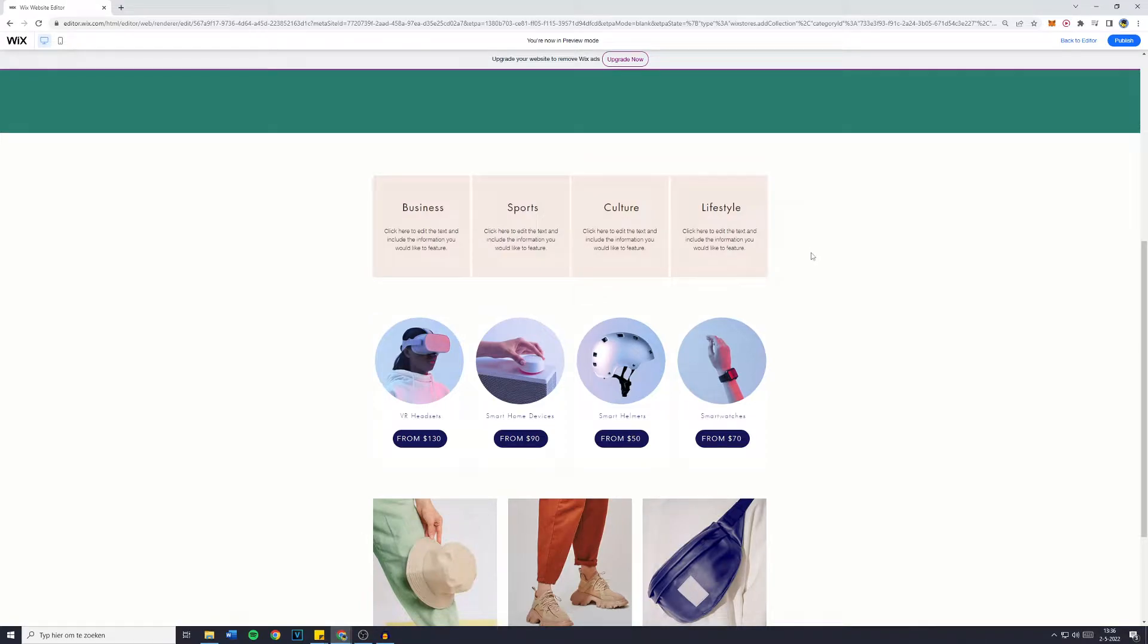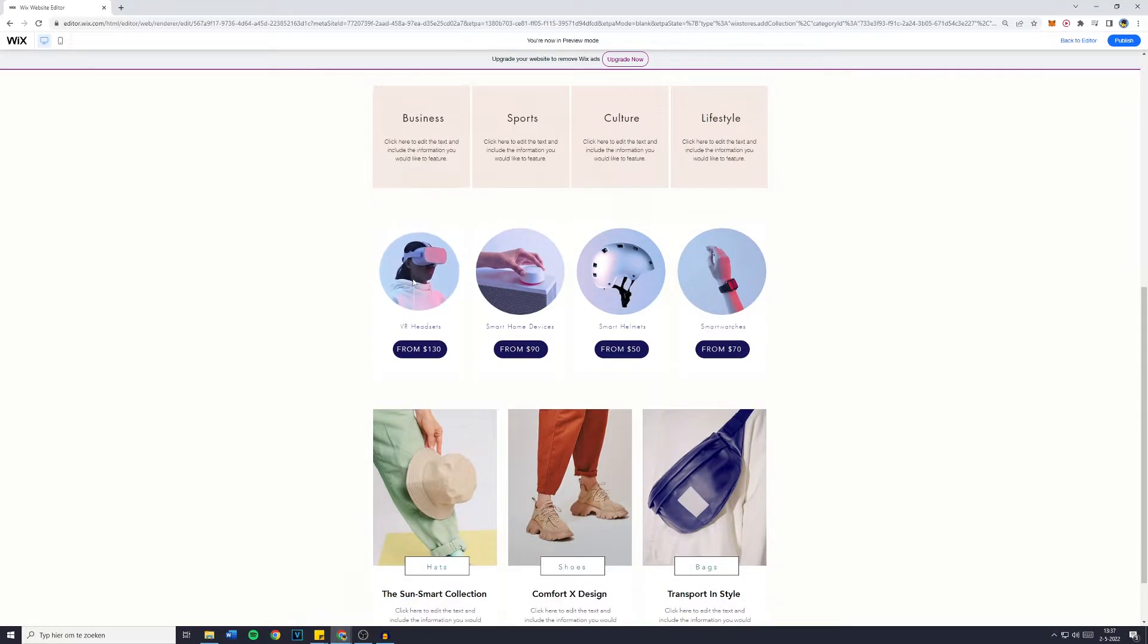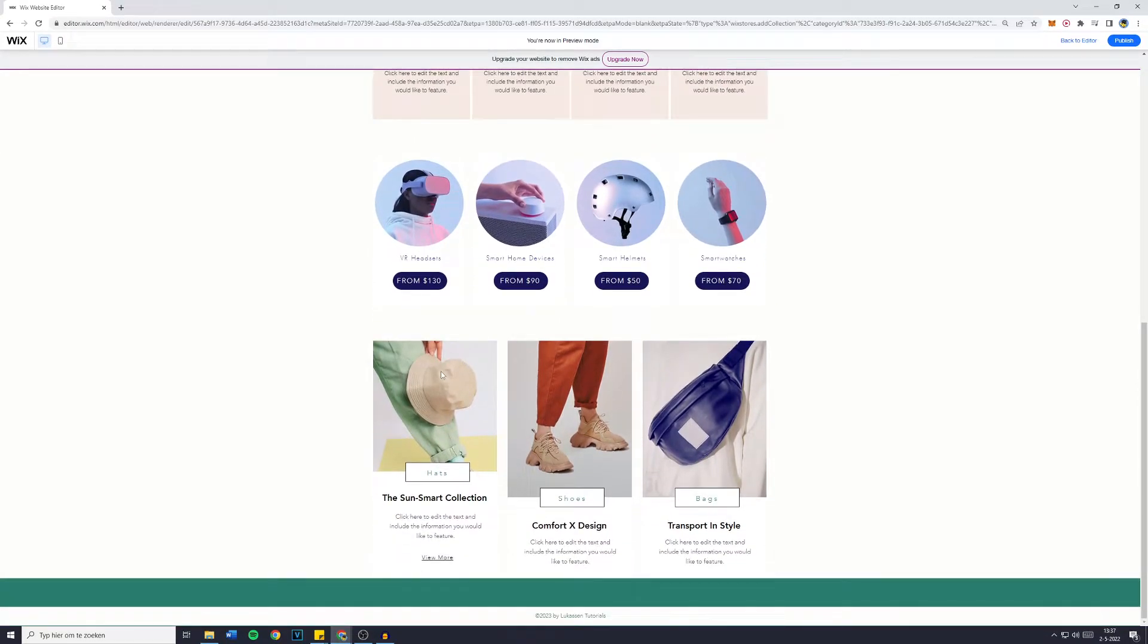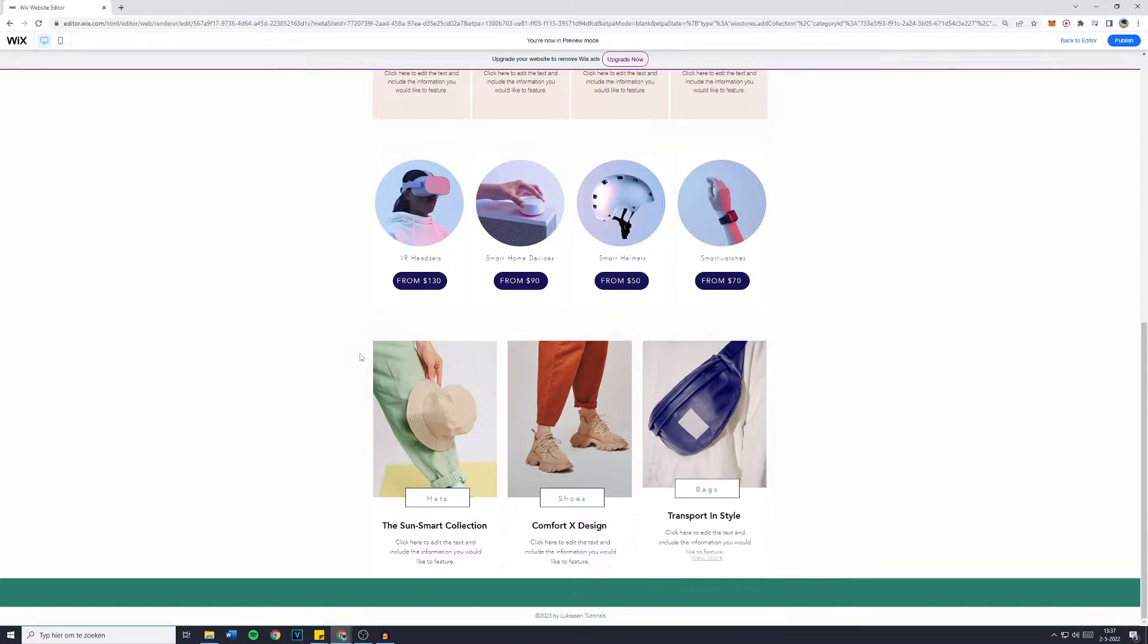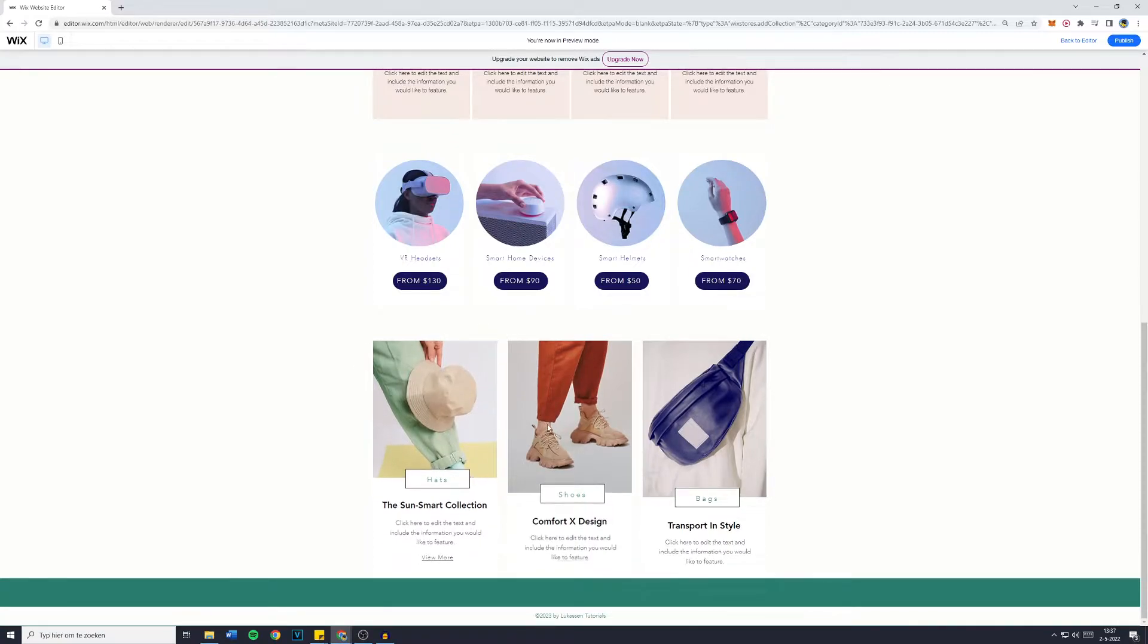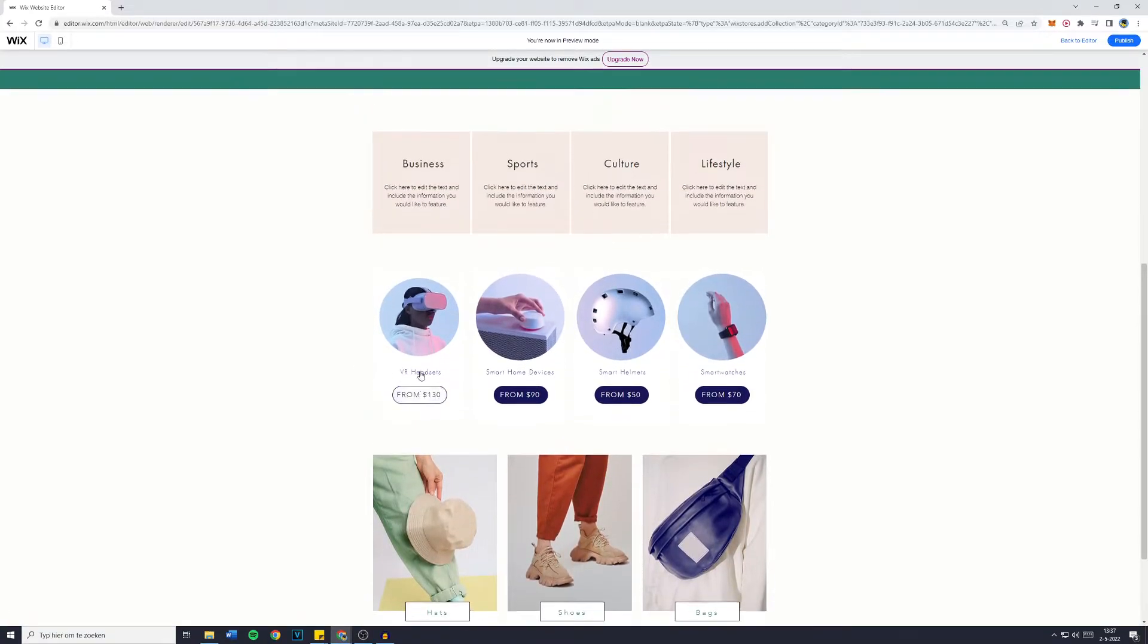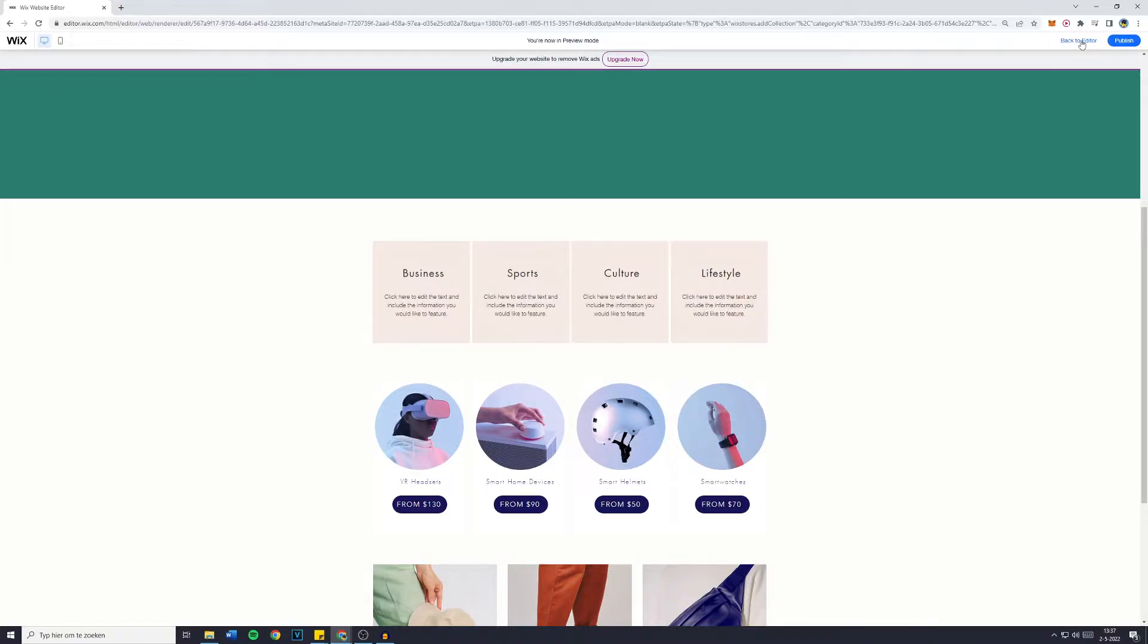In today's Wix website tutorial I will show you step by step the easiest and best way to create a repeater in your Wix website with hover effects. I noticed that all the other tutorials are 2 years old and are not the most effective way to go about this anymore. Now these hover effects look really professional so without further ado let's get right into it.